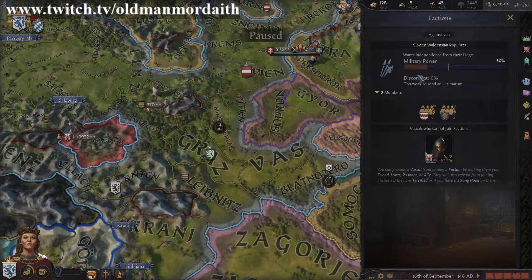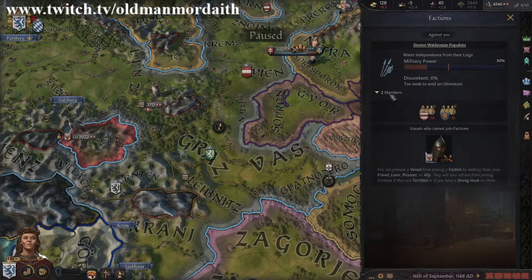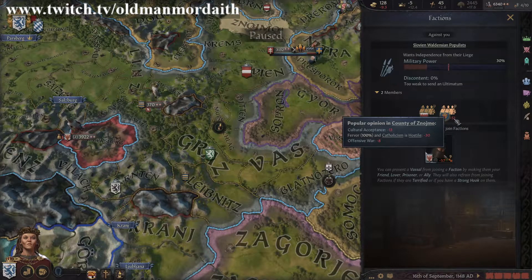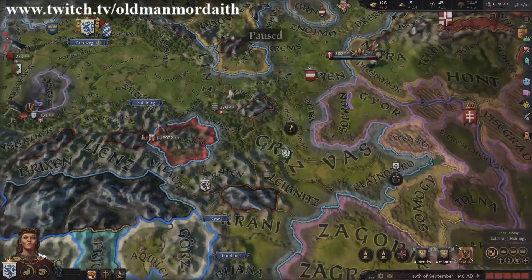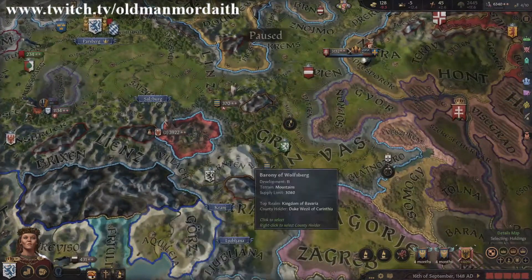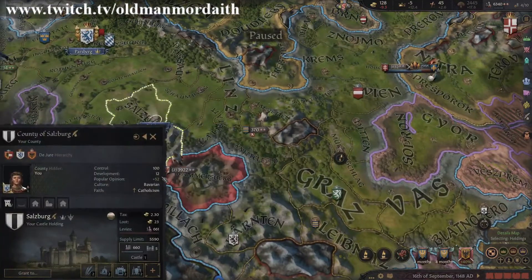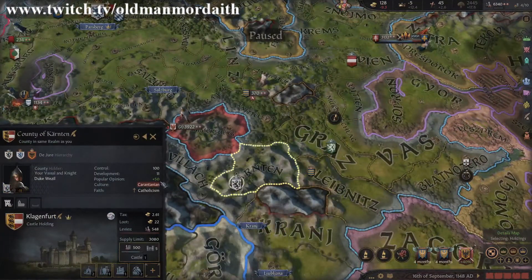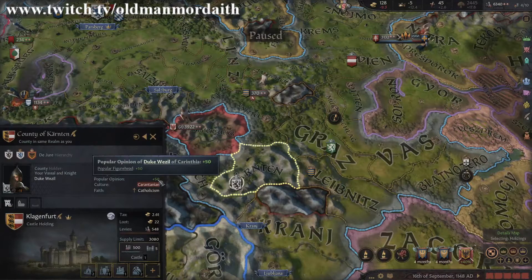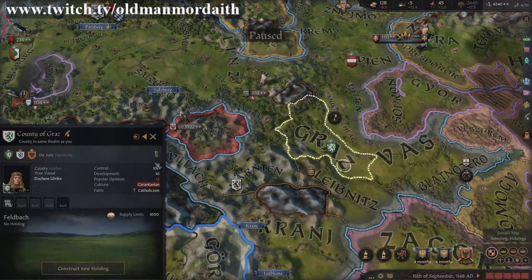If popular opinion is in the negatives, this is when you start to see populist or peasant rebellions crop up. Culture and religion affect popular opinion in the relation between the direct ruler of a county and the peasants. Who you put in charge of the land does matter — you might find people revolting simply because you put your Norse Cathar buddy in charge of Italy for a laugh.